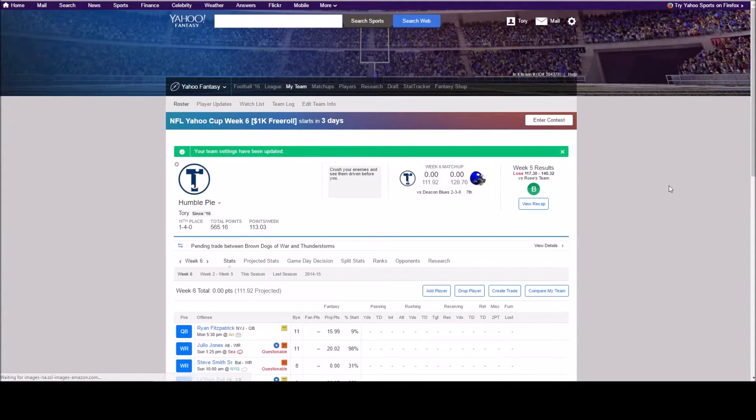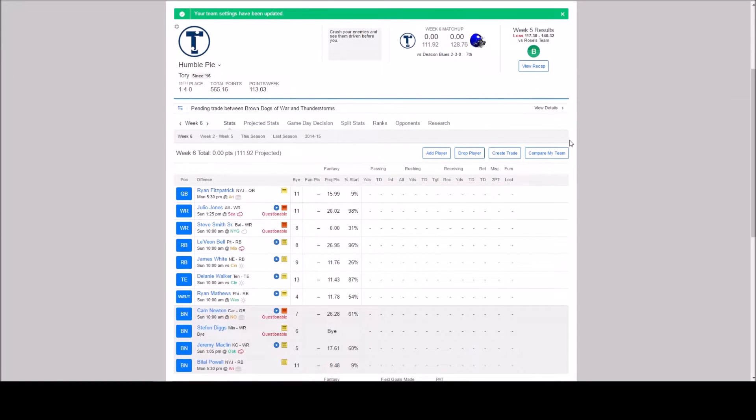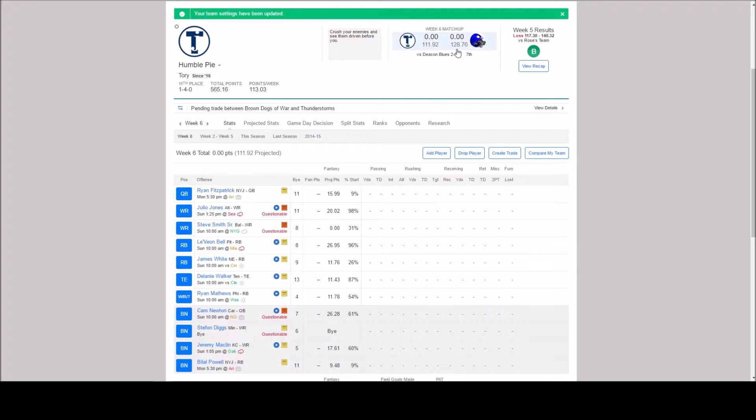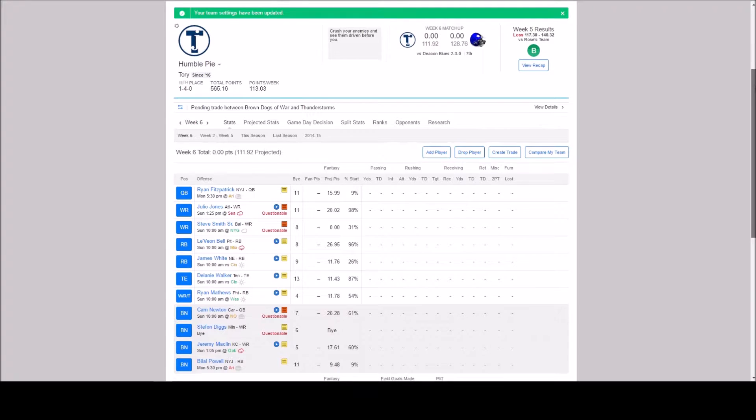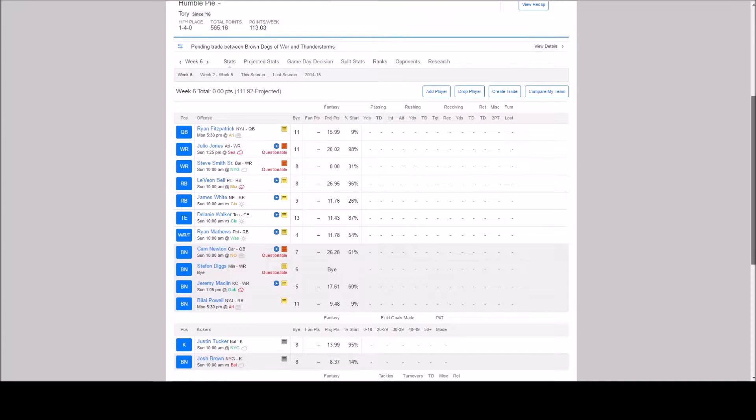Okay, name changed. Humble Pie. And right now Deacon Blues is projected to win but we have some changes we can make that are going to affect that.